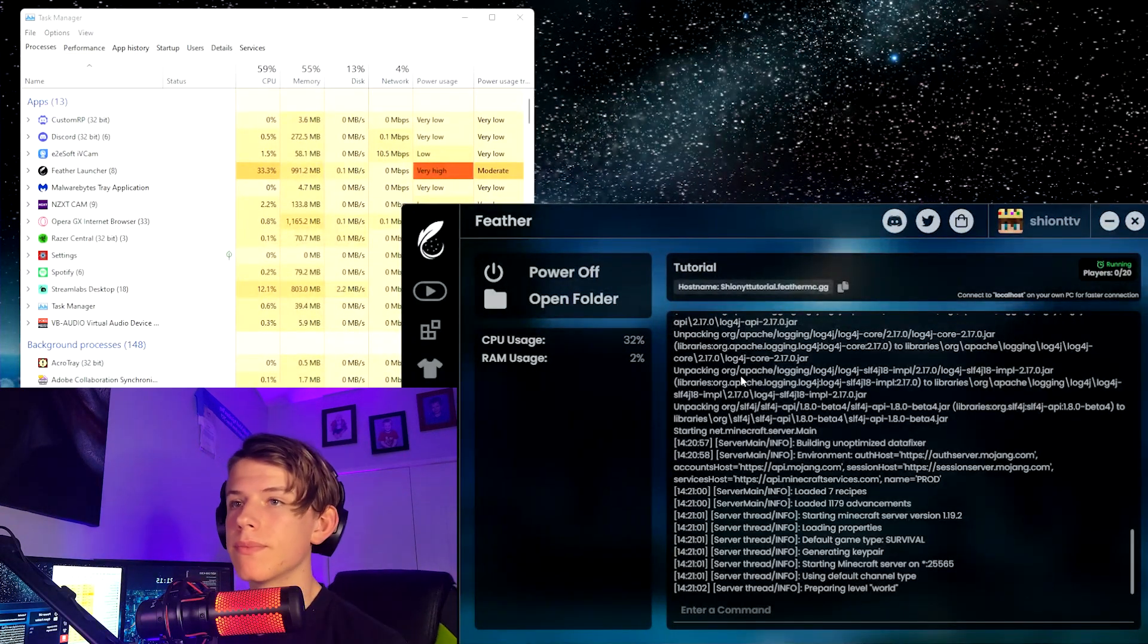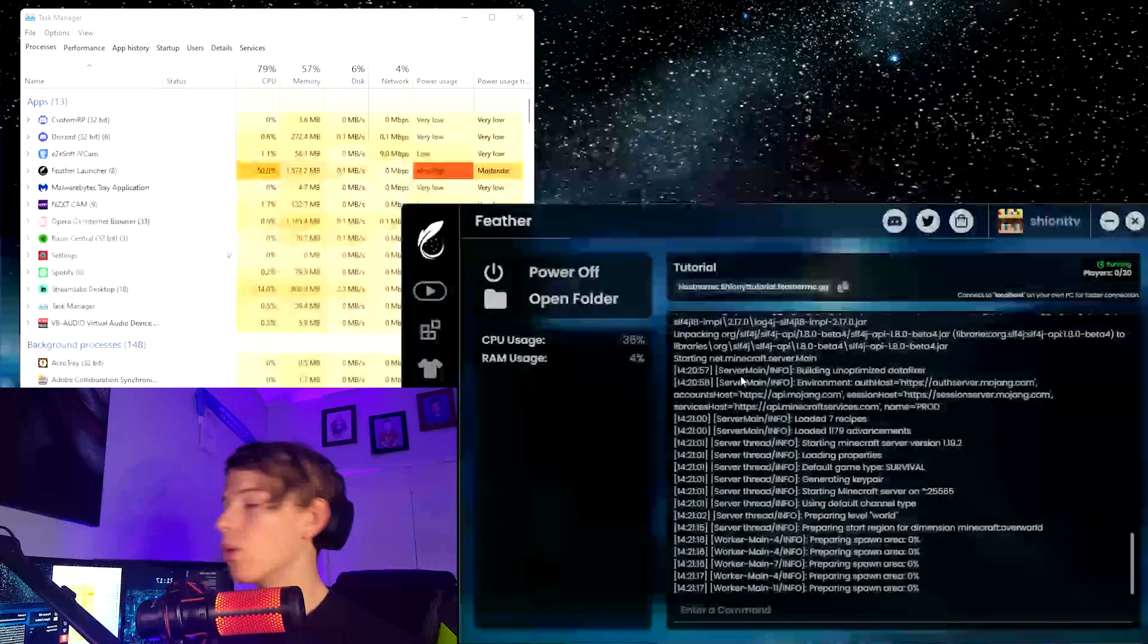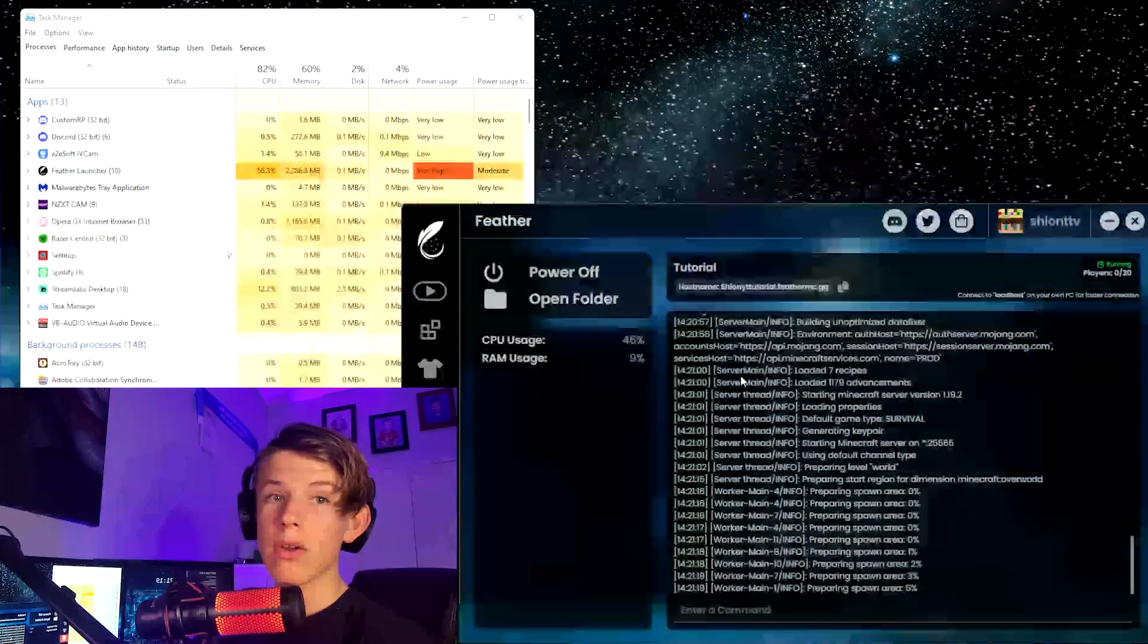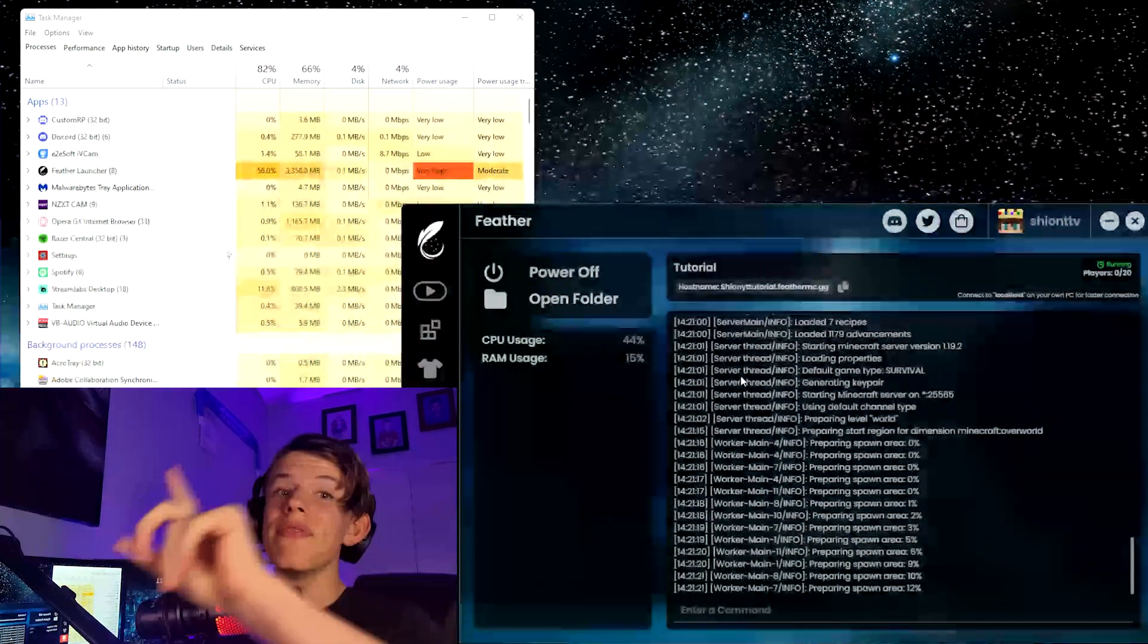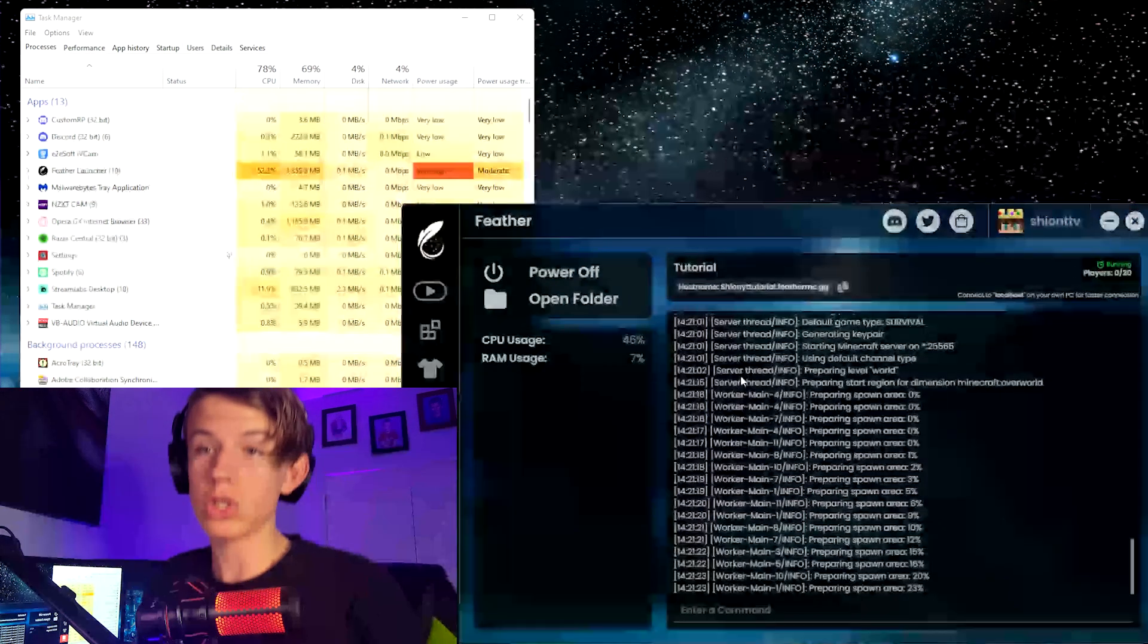Now the first time you run it up, as you see we're getting all the logs. This is just the server being created. So you're going to want to do this. Then it should automatically power your server off, so we just want to wait while the world gets created.